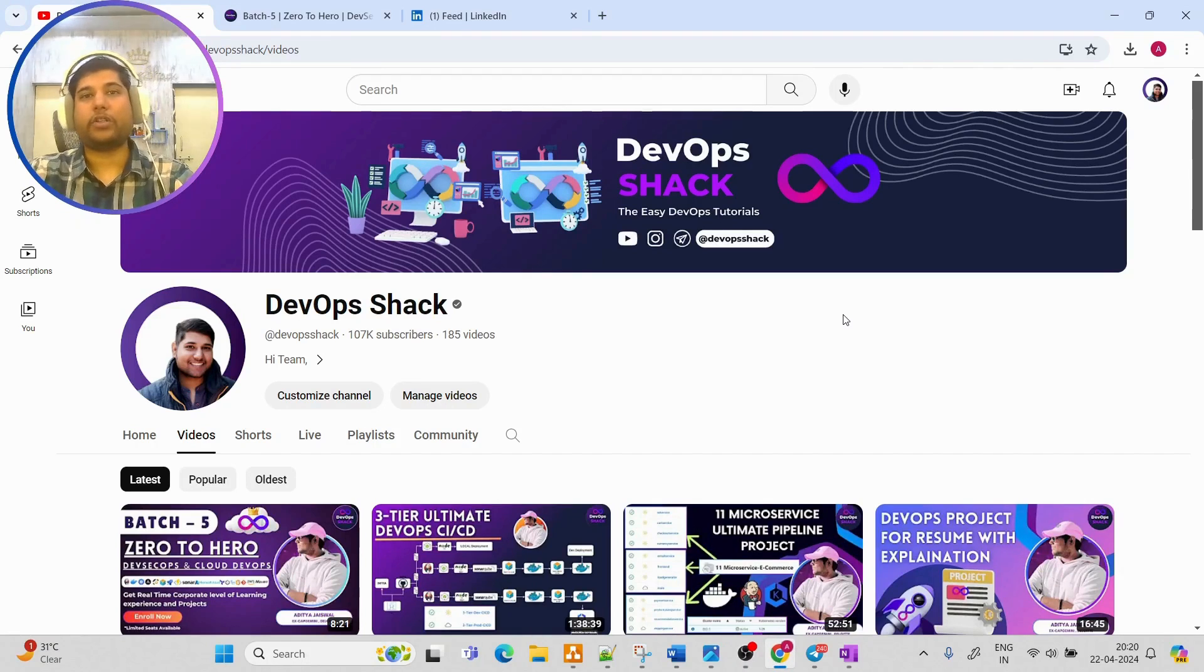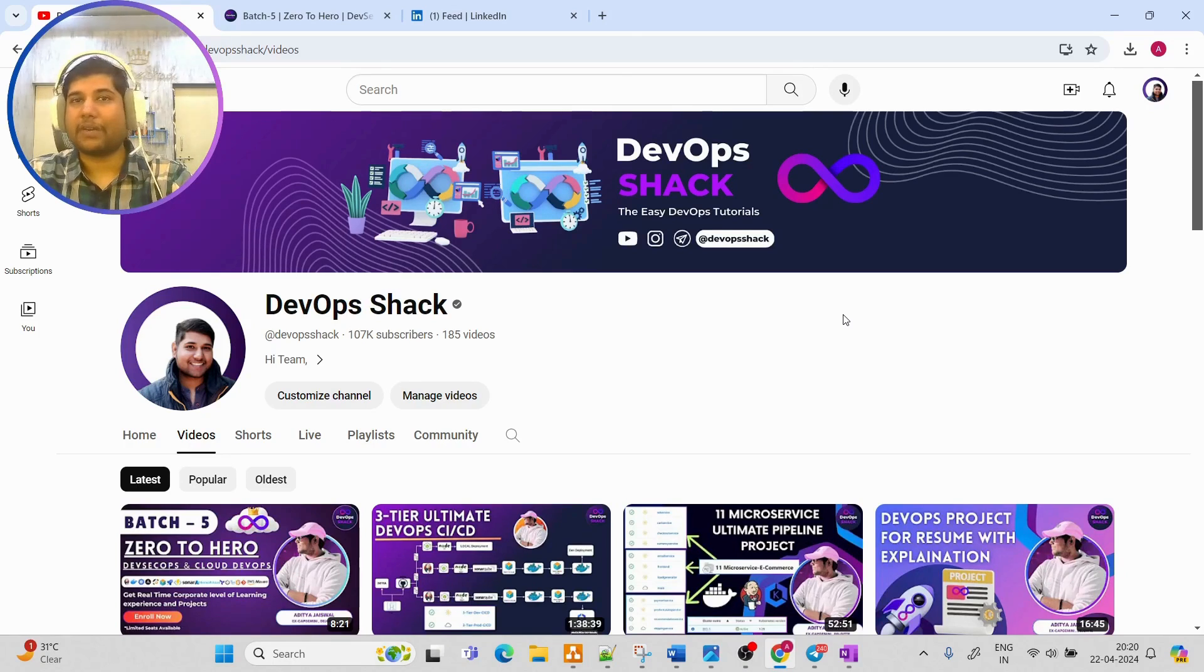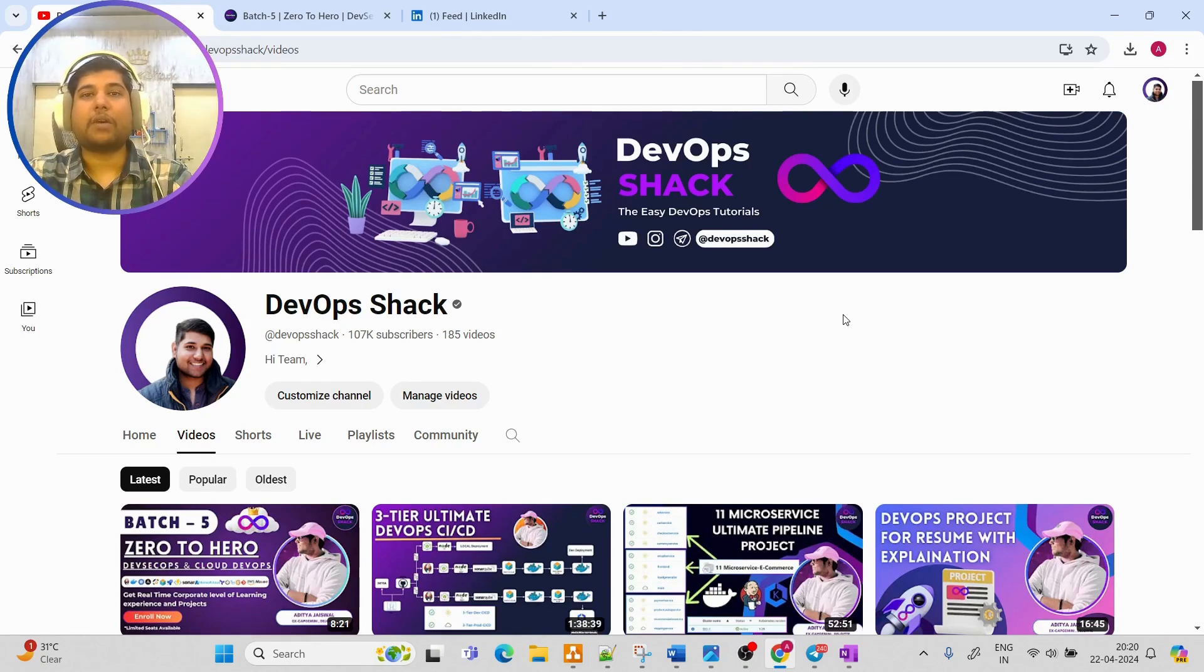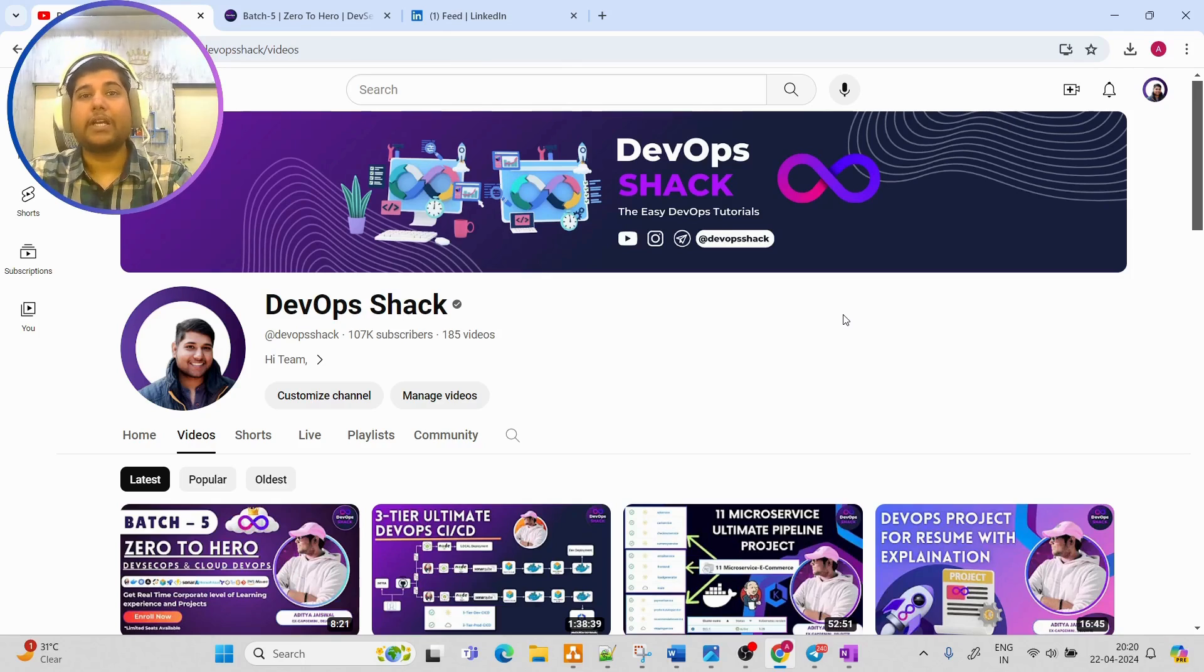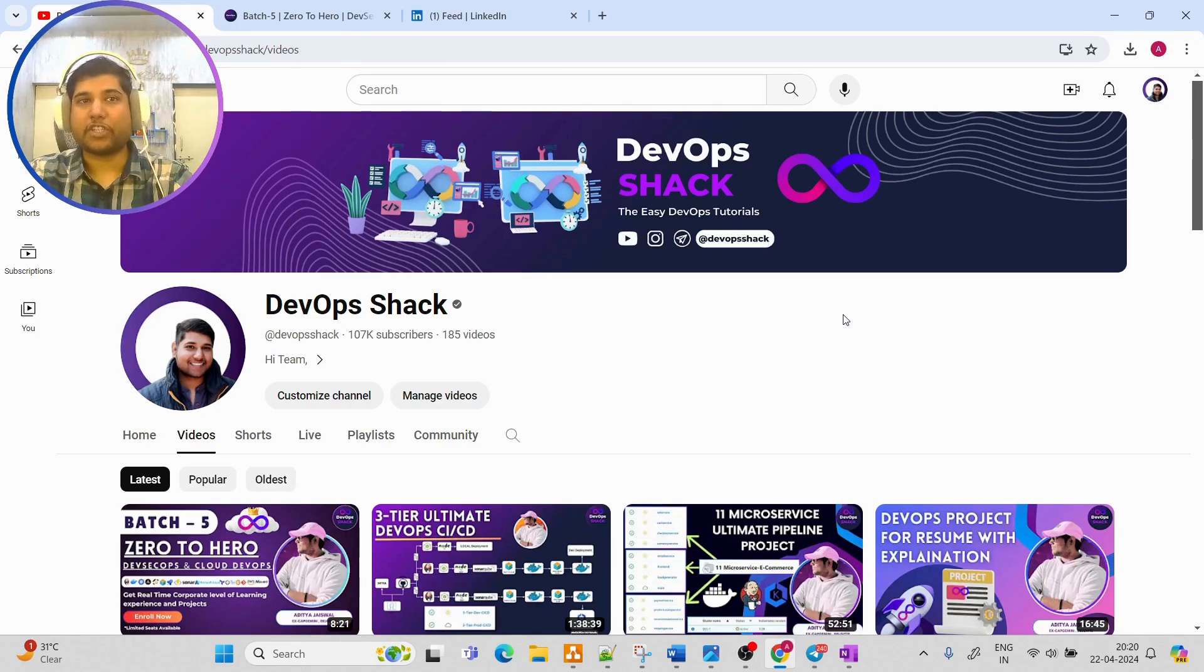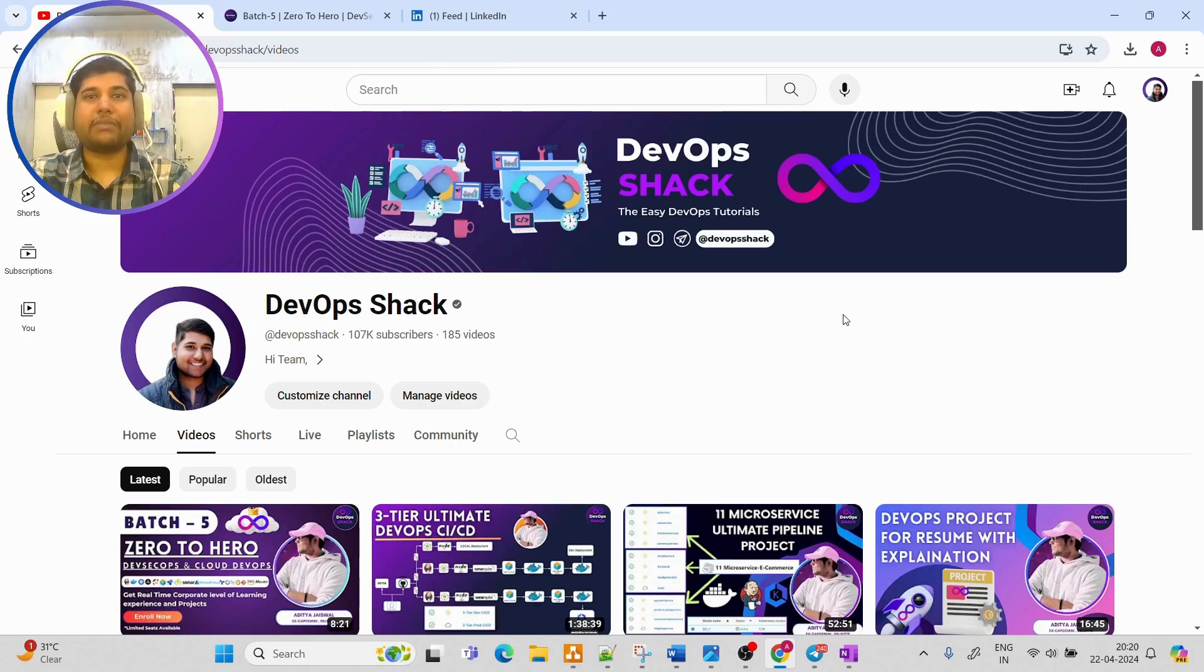Hello team and welcome back to the channel. Before we start, I would request you subscribe to the channel if you haven't already. You will find tons of amazing hands-on videos on this channel with respect to DevOps and cloud DevOps along with real-time implementation.